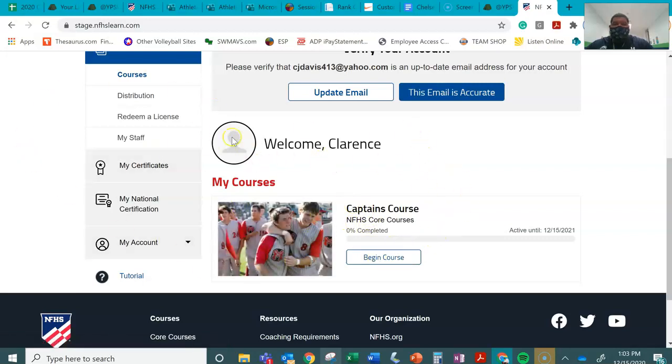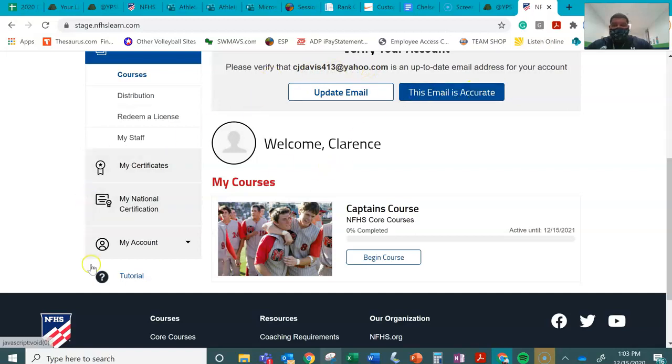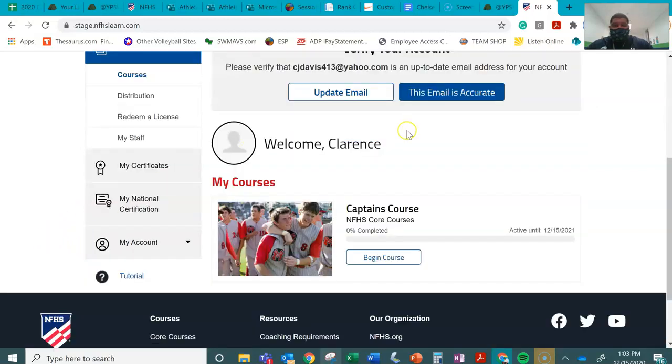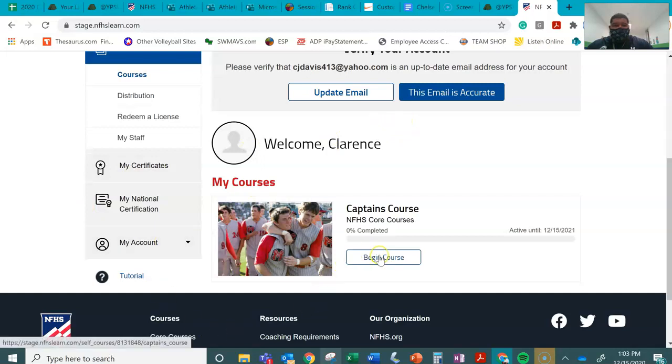And once again, you probably have to go to your email address to actually verify your account. So you'll do that. Then you'll also just click here to begin course.